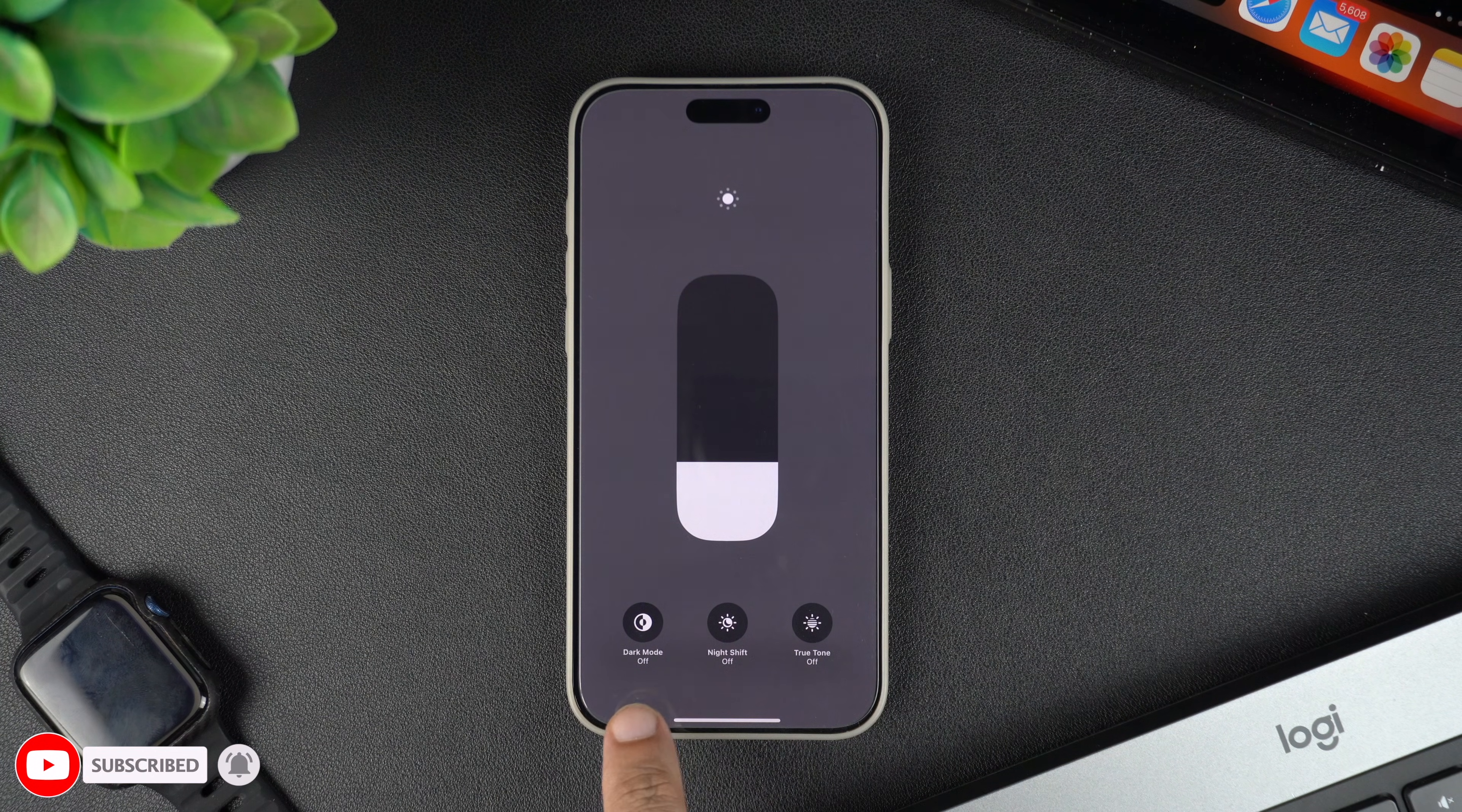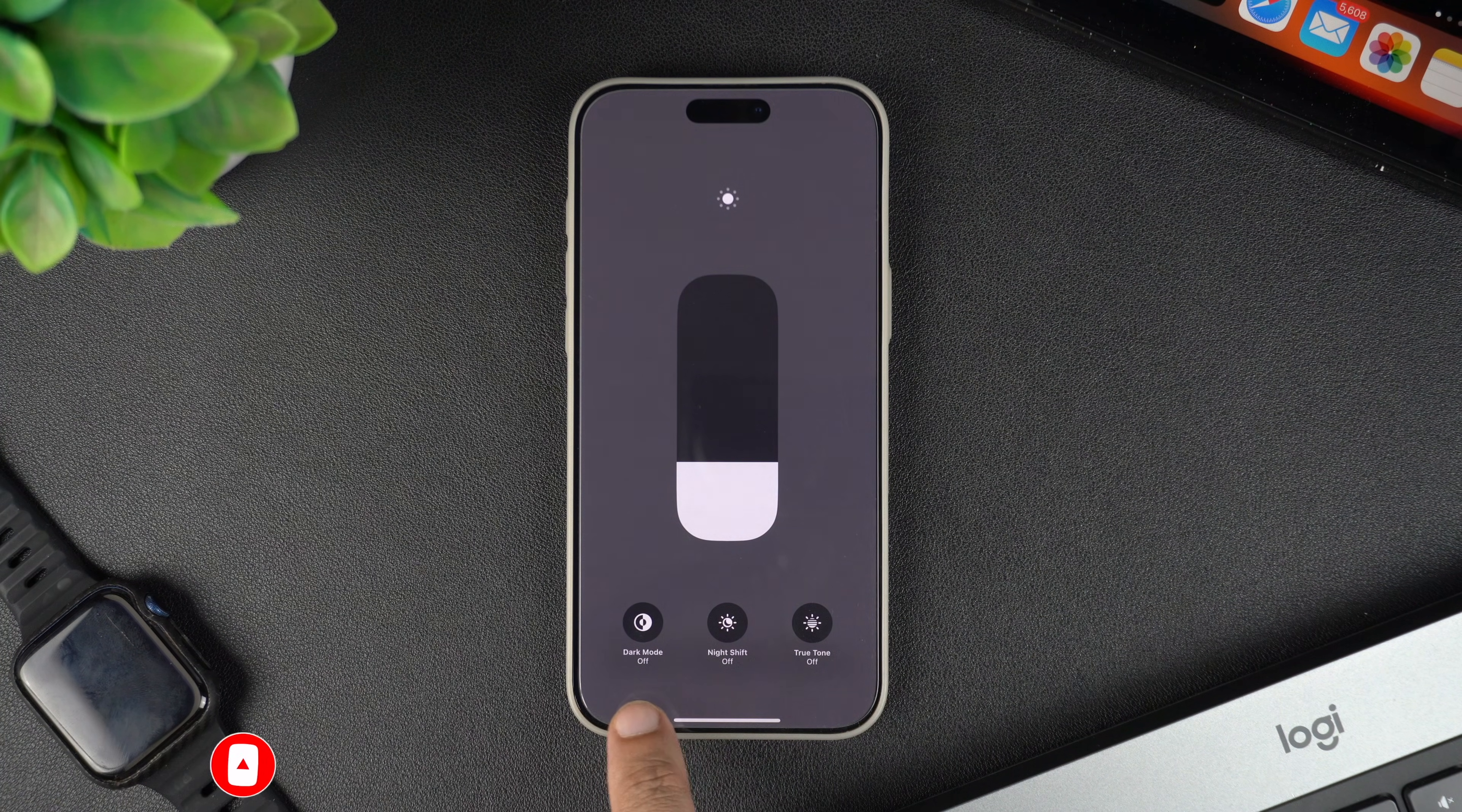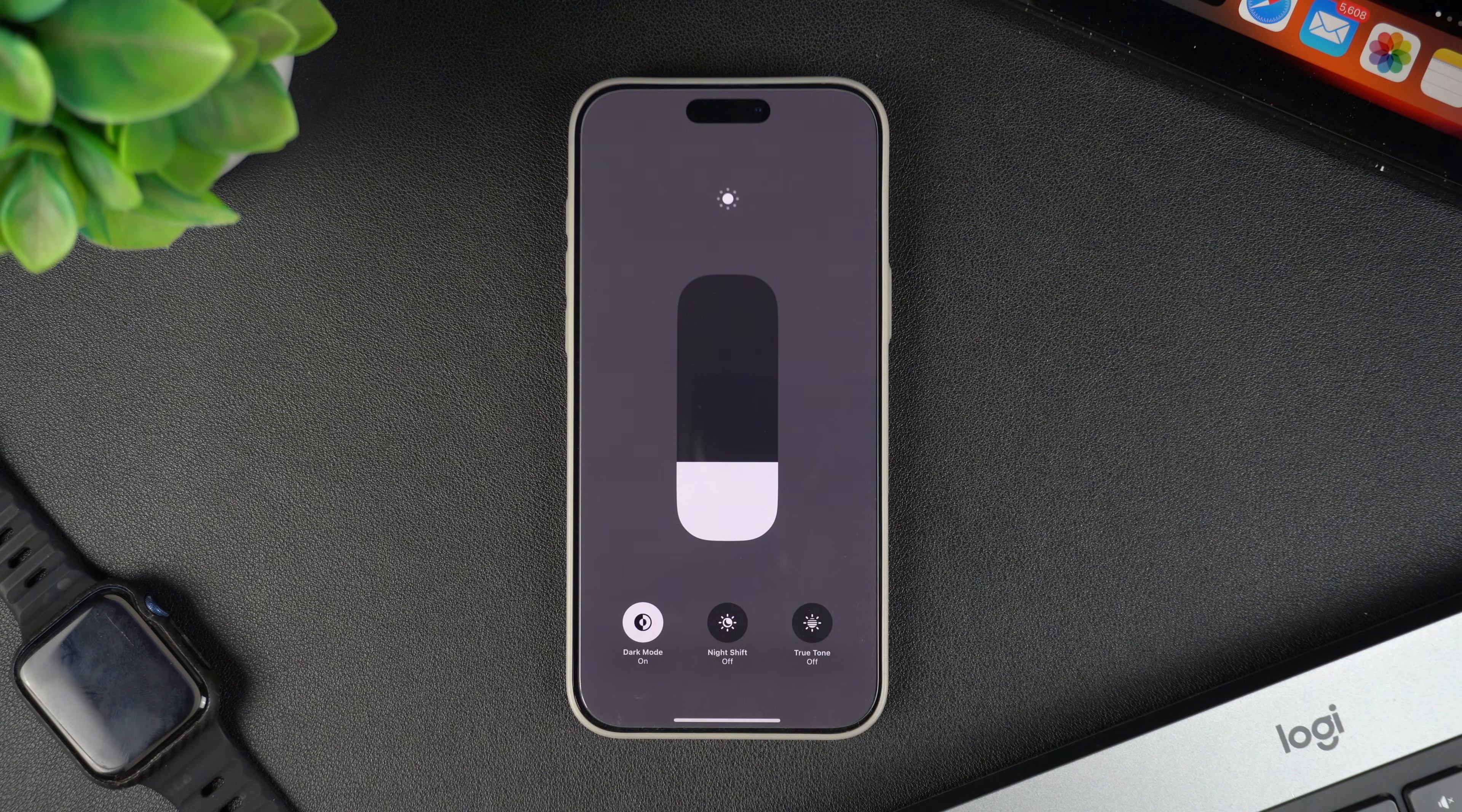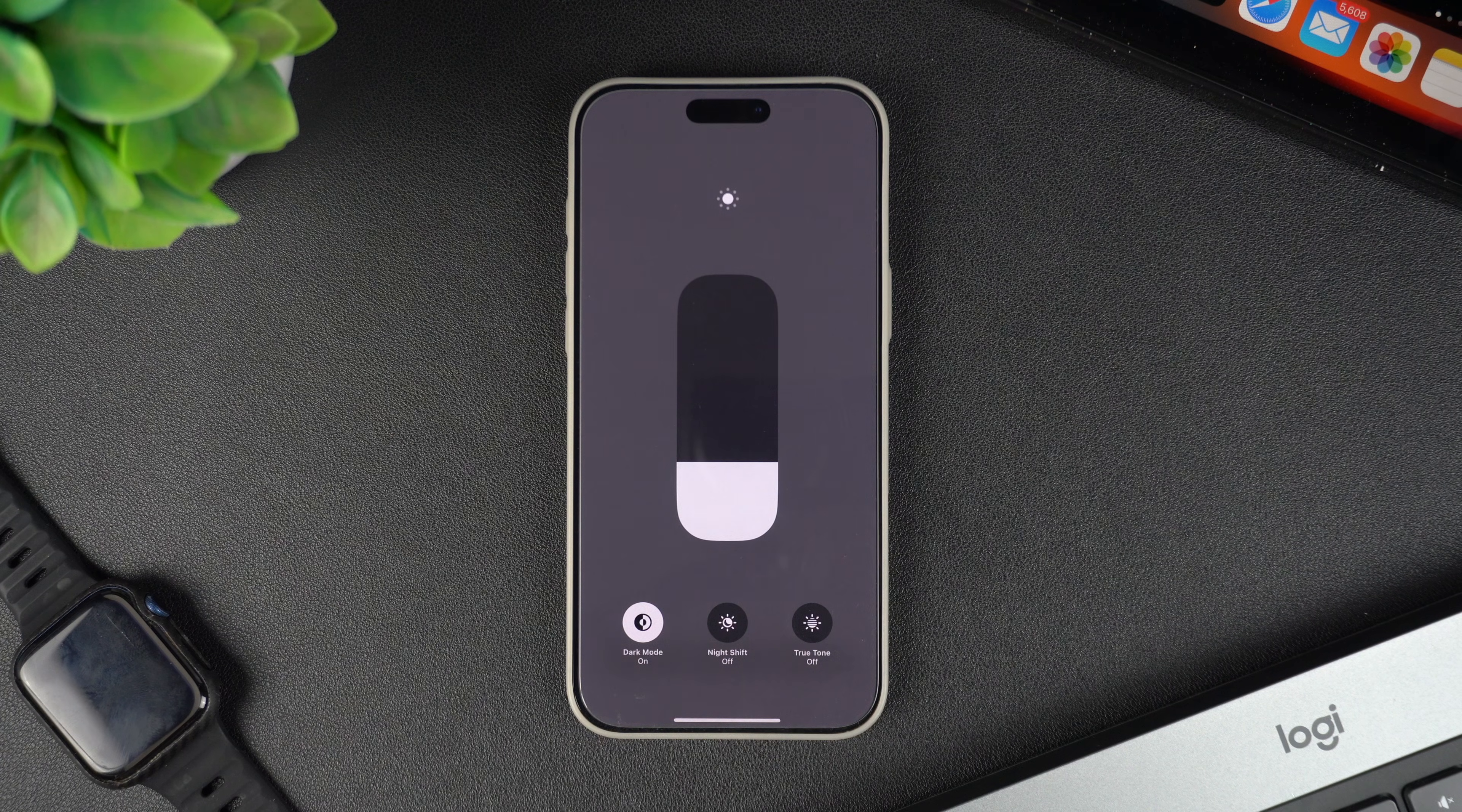At the bottom of the brightness menu, you will see a dark mode button. Tap on it to turn off the dark mode.